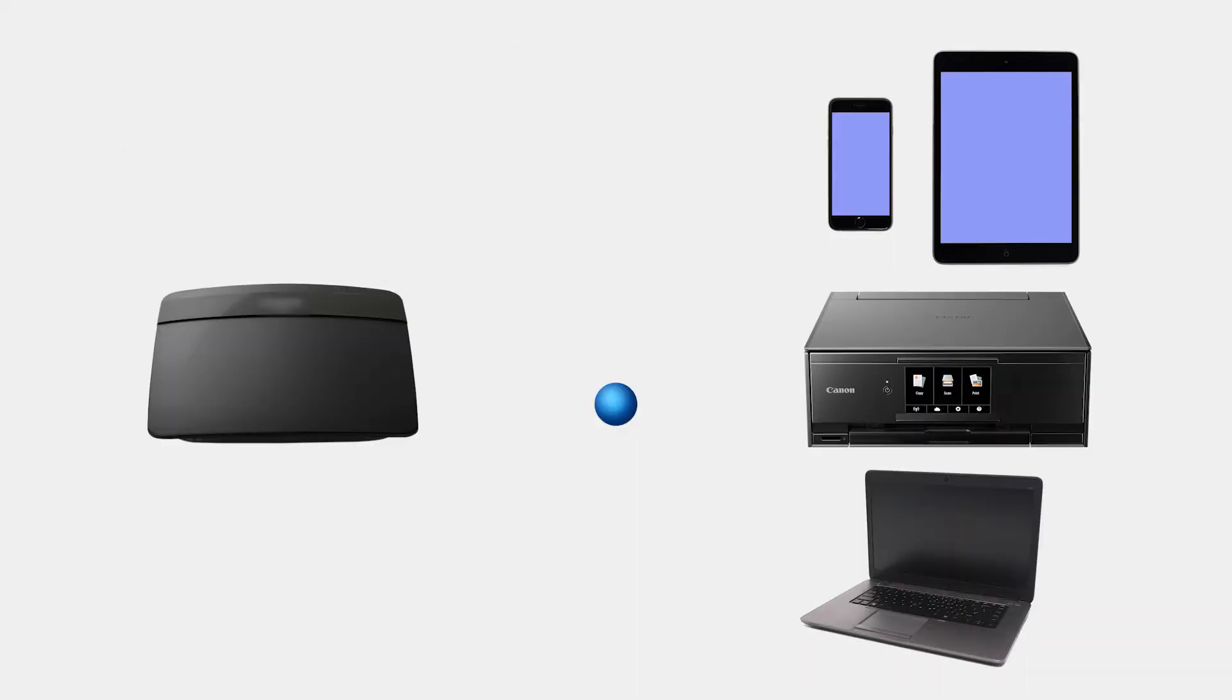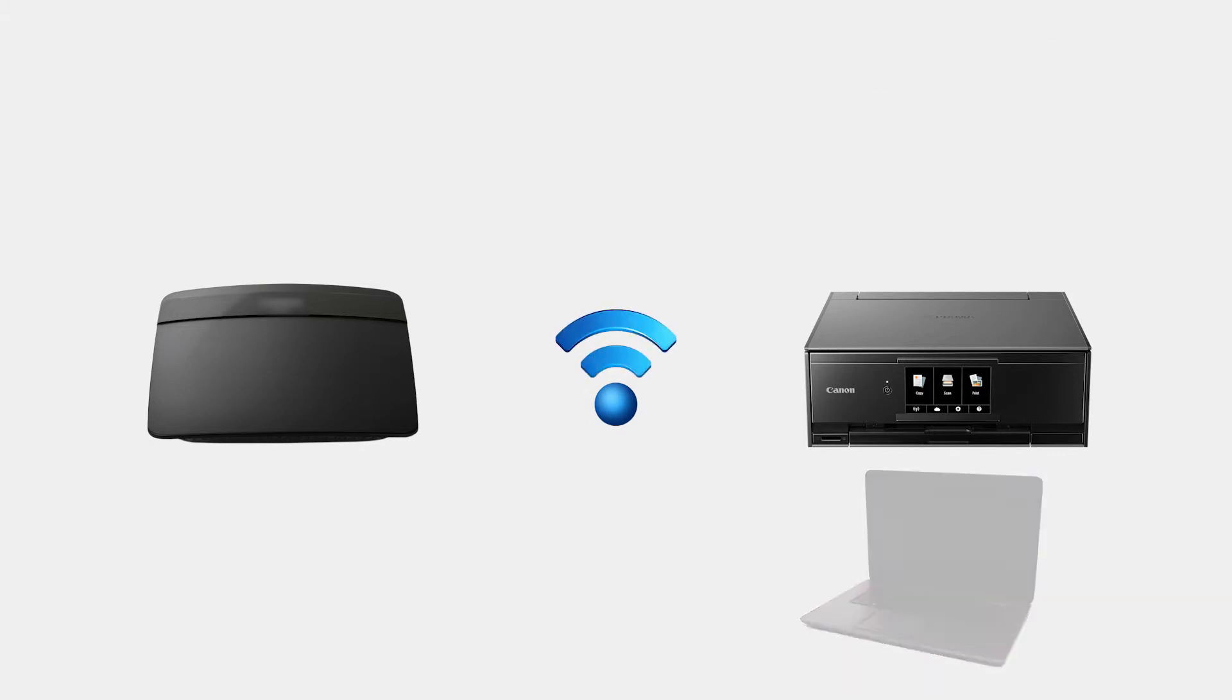You can sometimes get a stronger signal strength by disconnecting any unneeded devices from the Wi-Fi, such as cell phones, tablets, computers, TVs, or gaming systems that aren't being used.